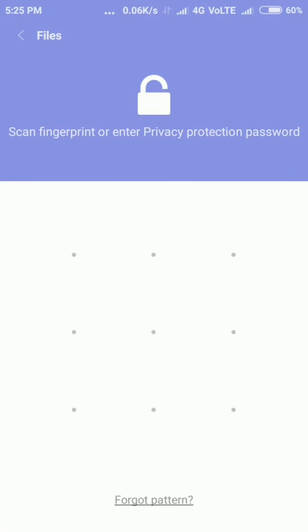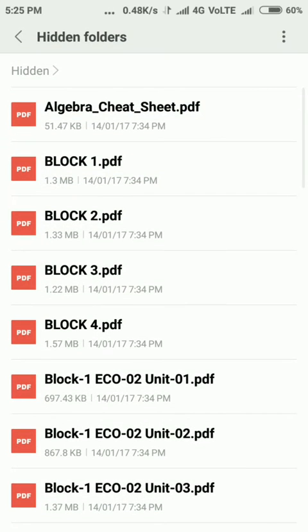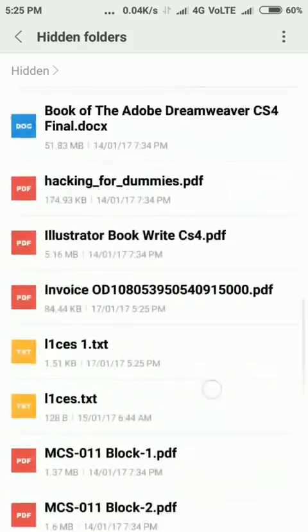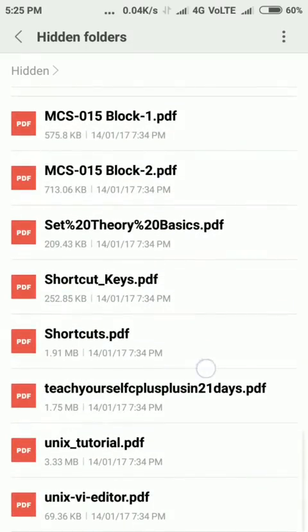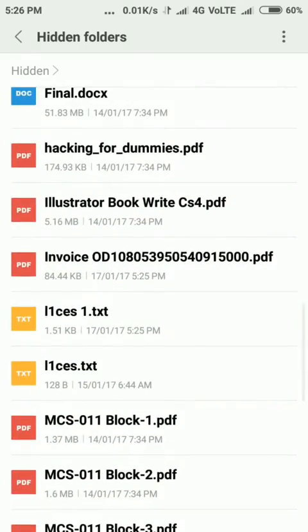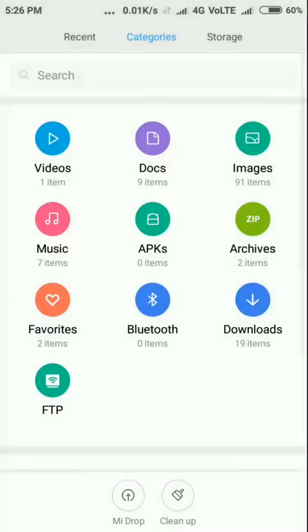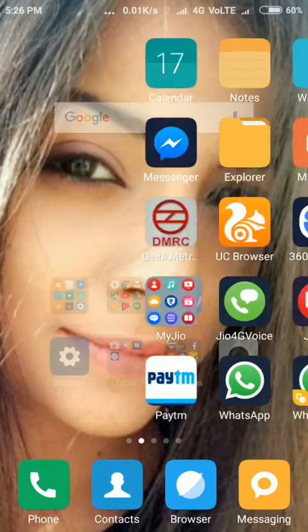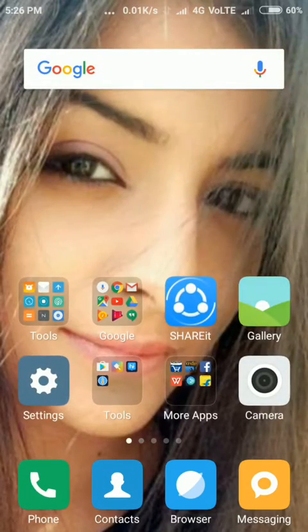Enter your password or scan your fingerprint to unlock. Now you can see the hidden folders section, and your hidden files are here. So guys, this is how you can show your hidden files.